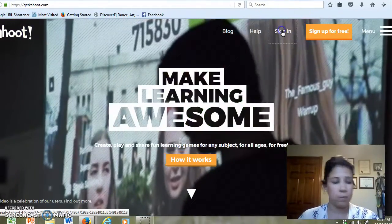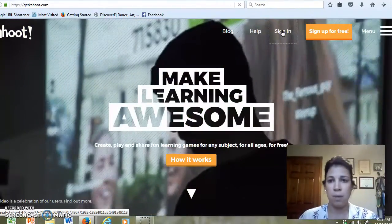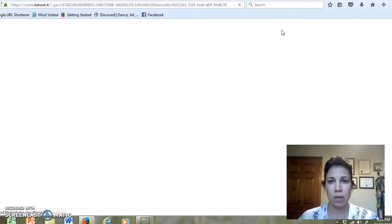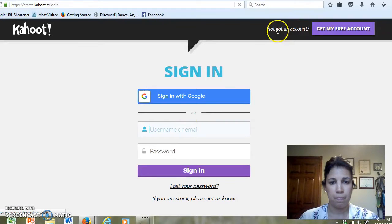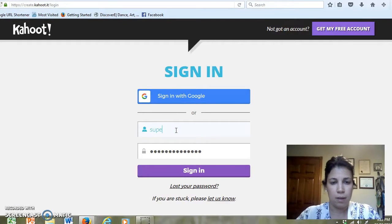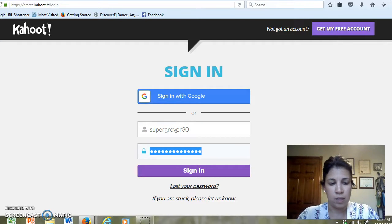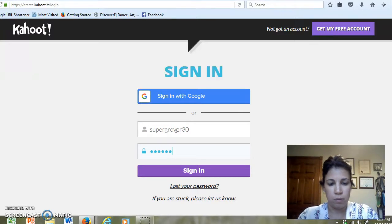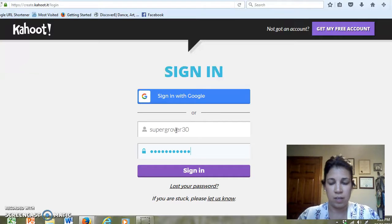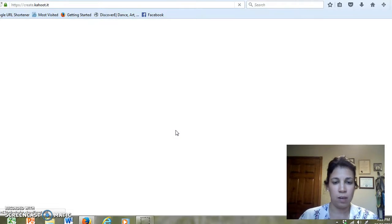I'm going to sign in to my own Kahoot account. My students love Kahoot, and I do apologize in advance if my son comes into the camera.